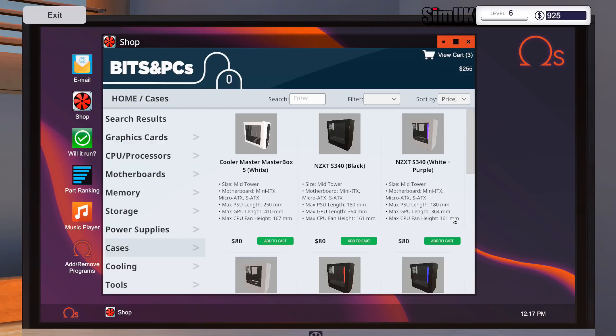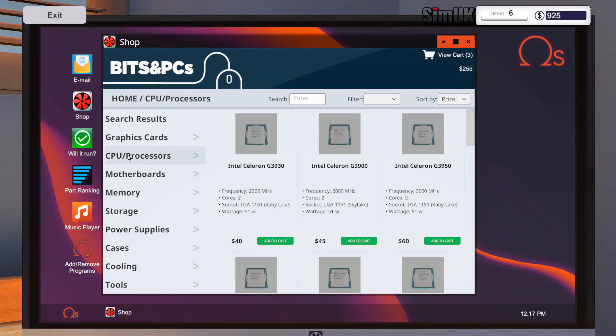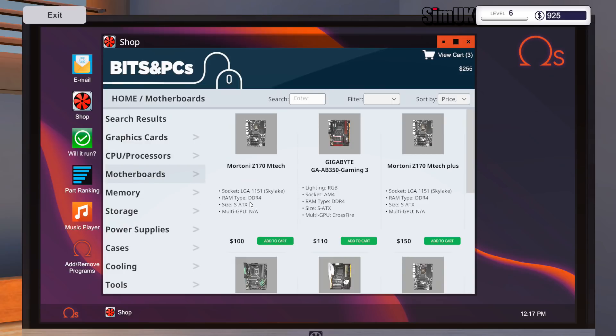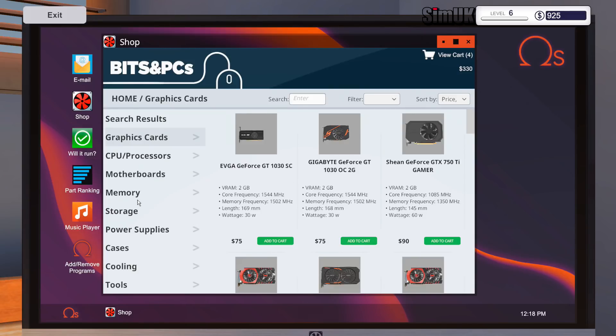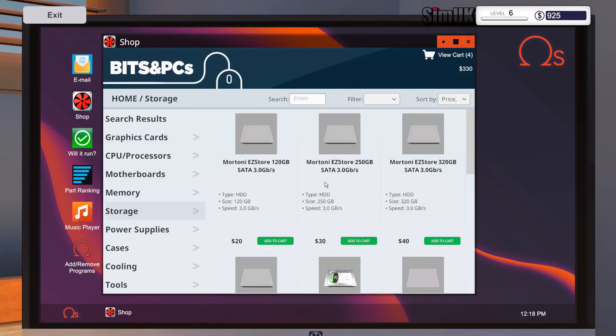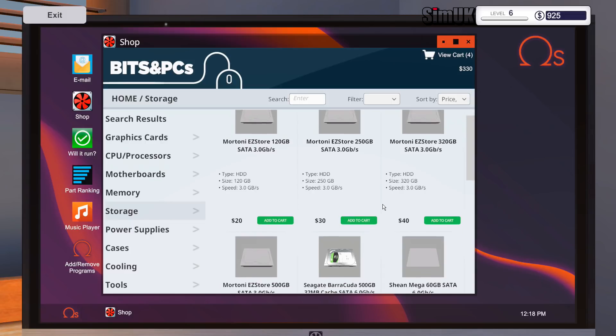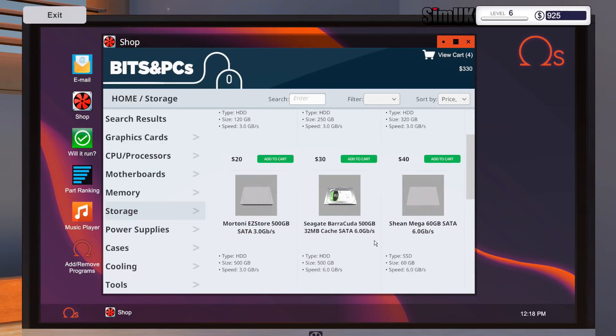Yeah, we're absolutely covered. Absolutely covered. I'm sure later on we're going to have to pay more attention to this kind of stuff, but not now. Nvidia GeForce GT 1030 SC. Let's go for the overclocked version. Why not? Why not indeed.